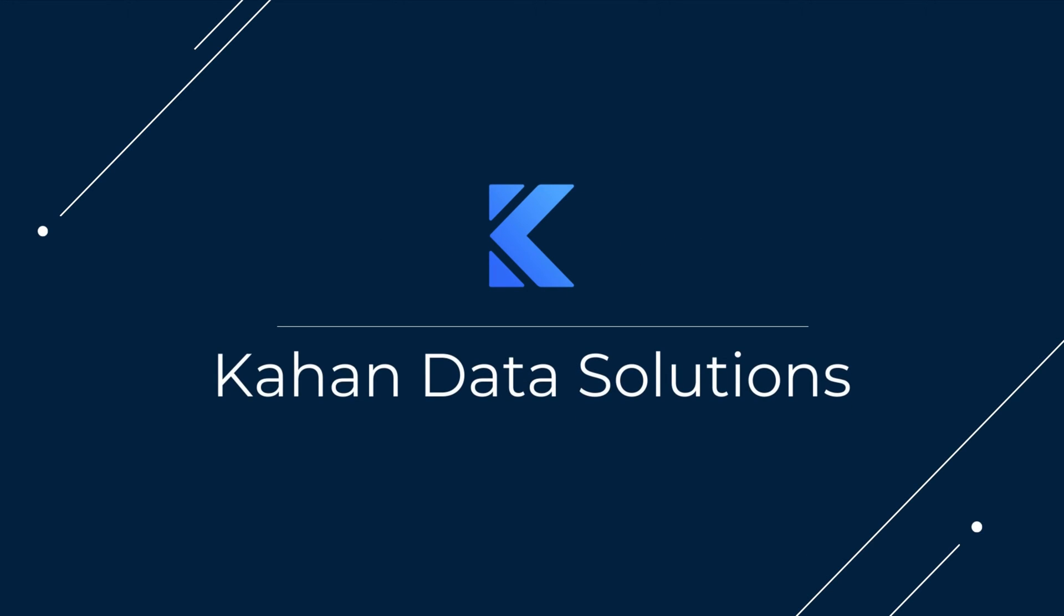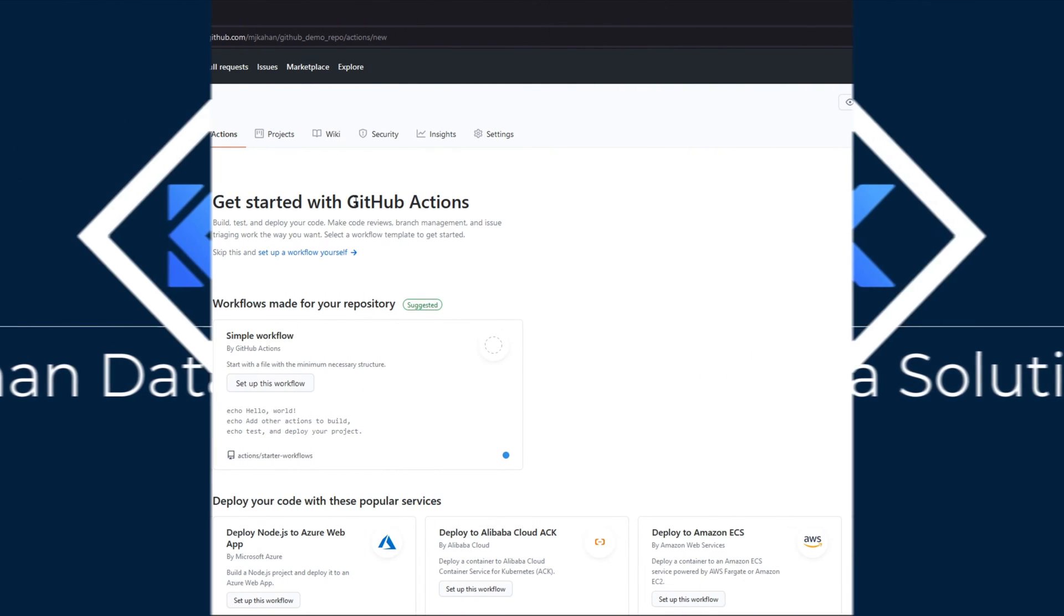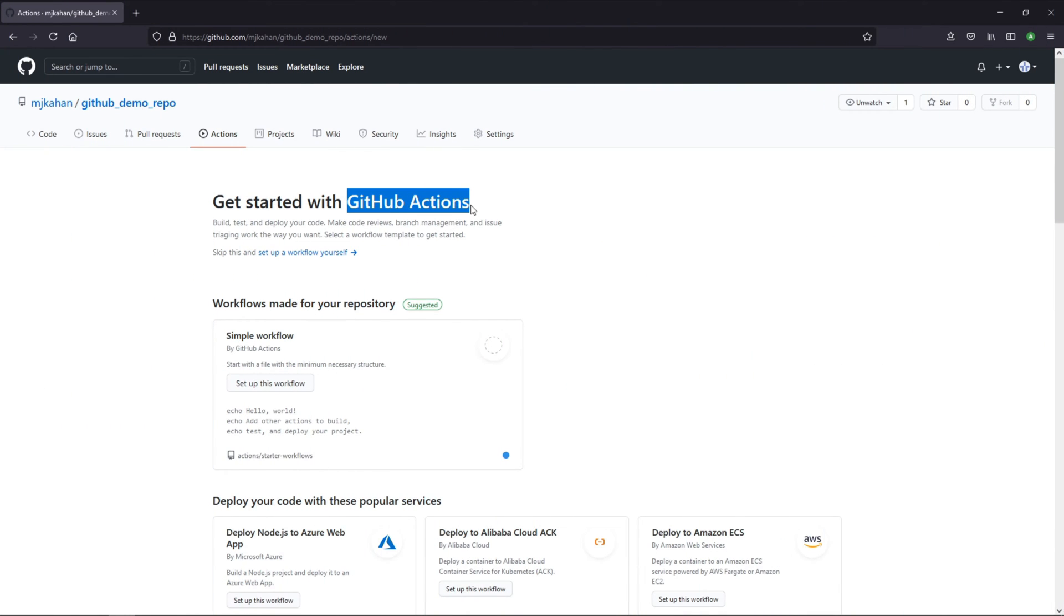In this video, we're going to take a look at a really cool feature of GitHub, which is GitHub Actions, and how you can add them to your project.